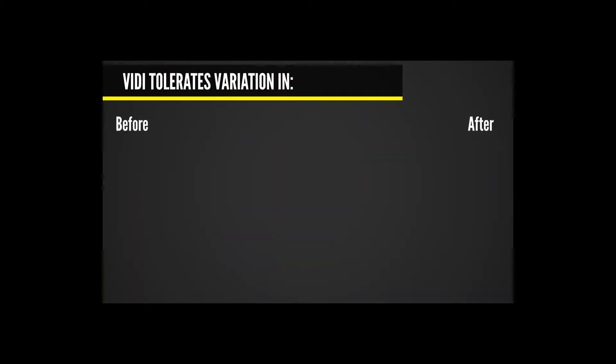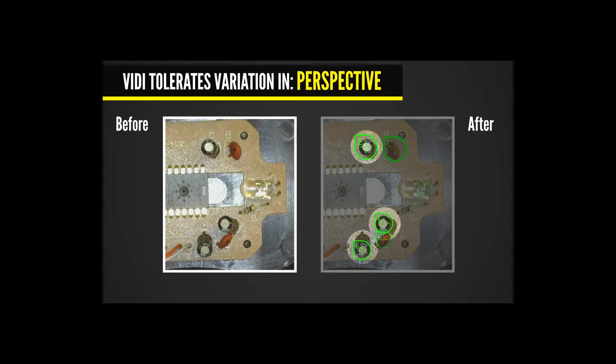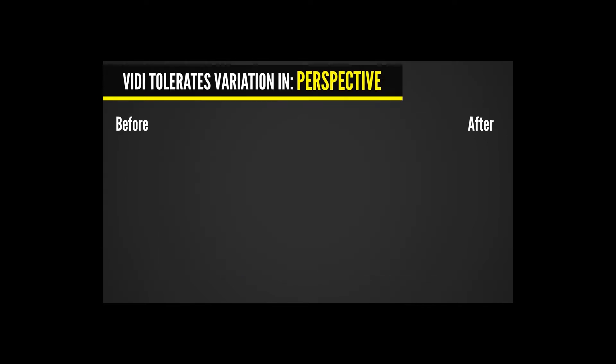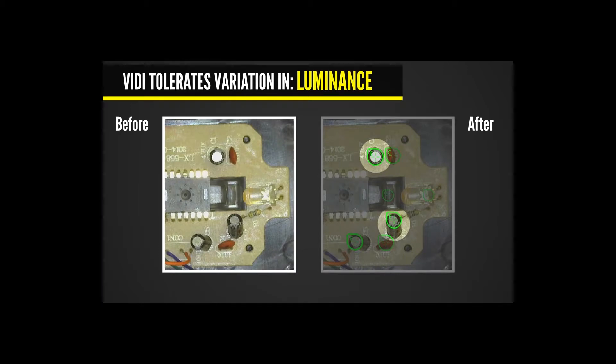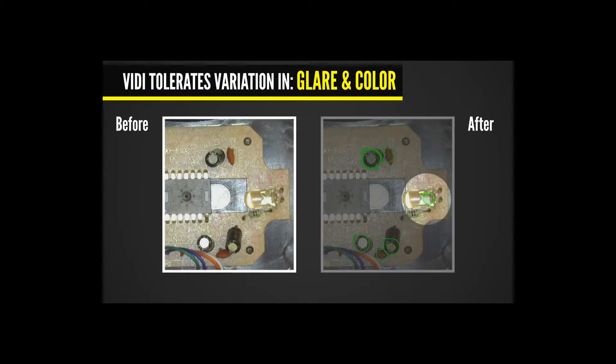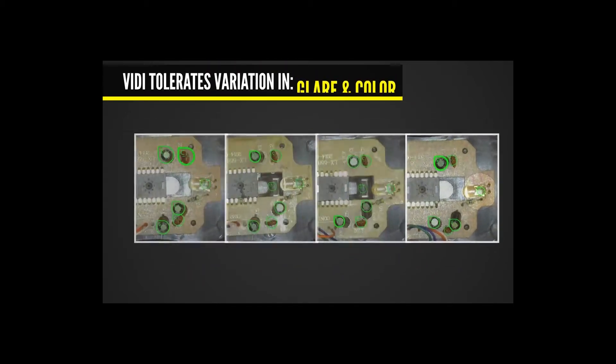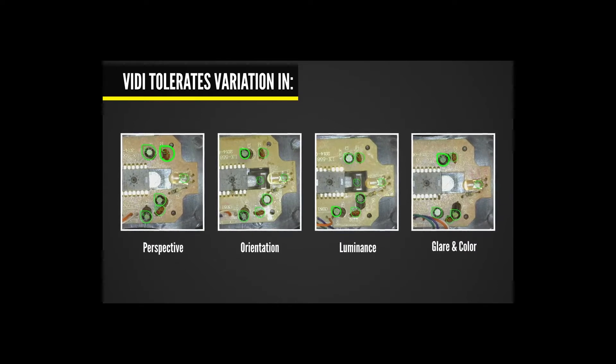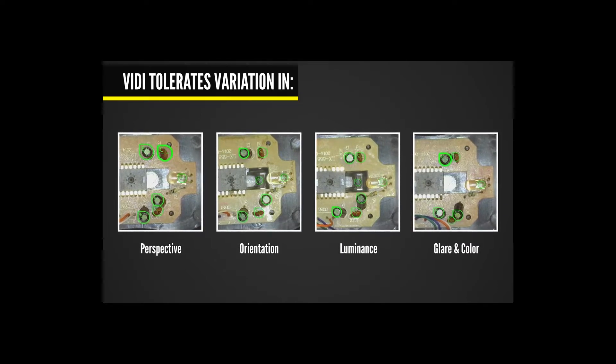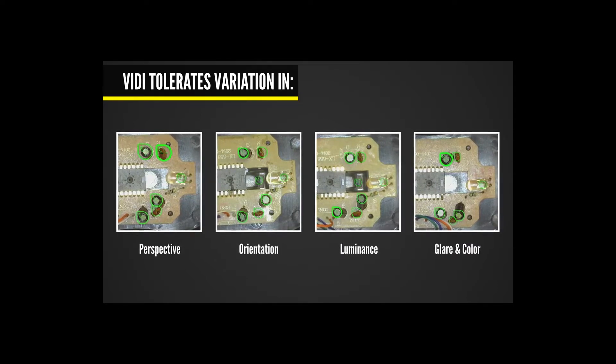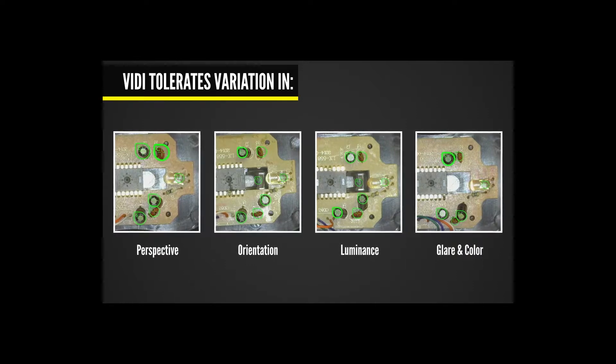VidiBlue locate also locates parts despite variations in perspective, orientation, luminance, glare, and color. Locating parts under these conditions drastically reduces development time and solves applications that were impossible with traditional machine vision.